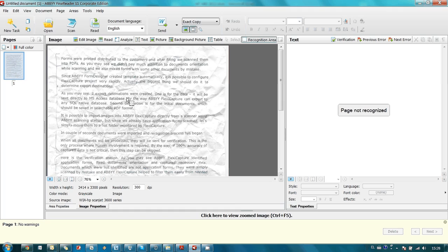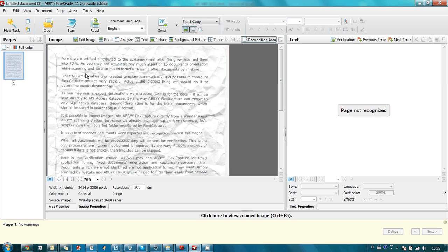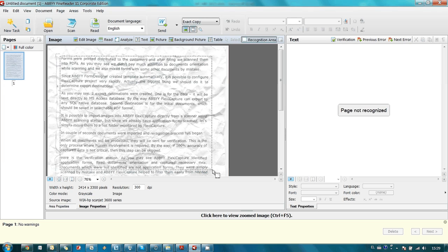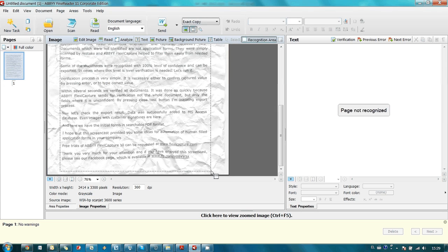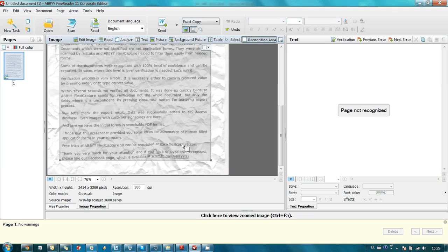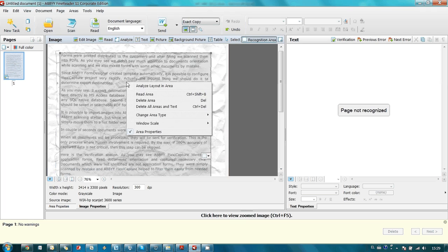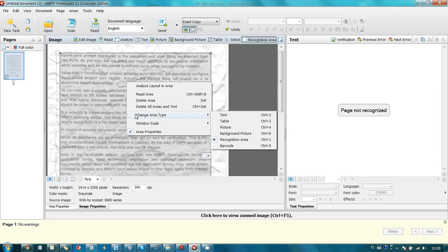This is a scan of my page. I crumbled it especially so that we have some mistakes to be verified. But first, right after you scan your document, it is necessary to indicate blocks with needed text. In my case I need the whole page, so I select the area, and then it's necessary to indicate what type of information you actually have inside this area.